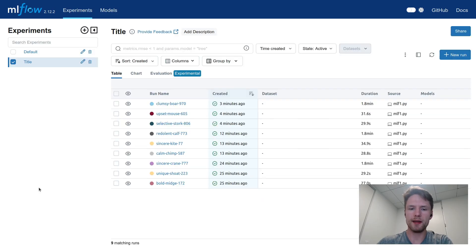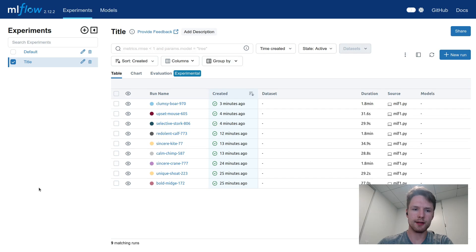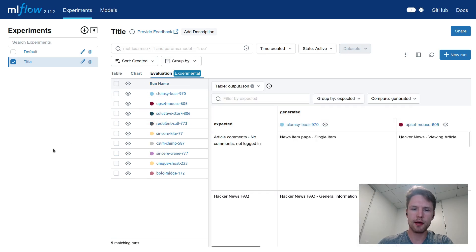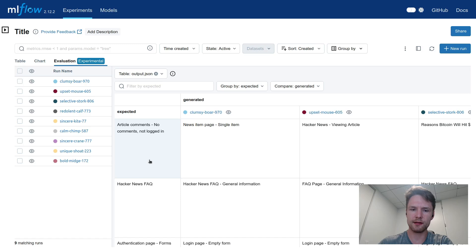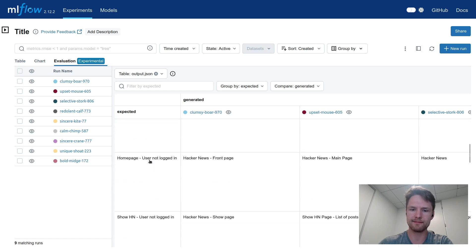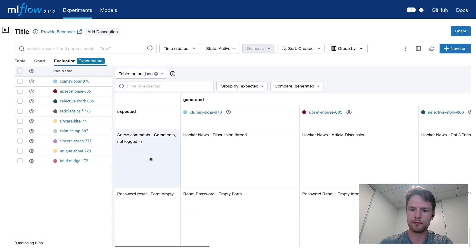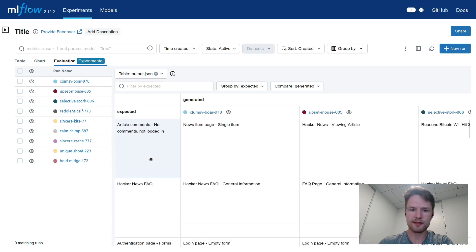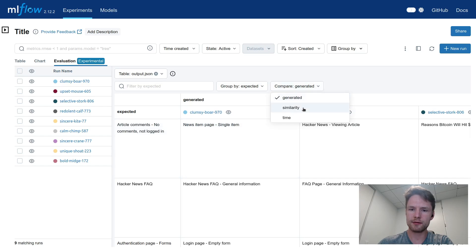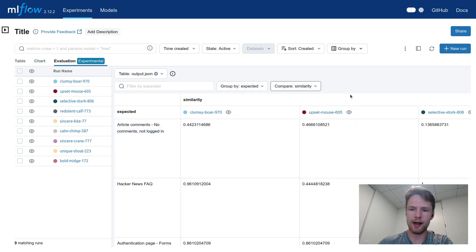But what might be even more interesting is that now in the list of runs, we can click the Evaluation tab. And what we see here is an actual side-by-side comparison of outputs across all the different models that we have tried. Instead of comparing the generated titles directly, we can also switch to Similarity and compare similarity.